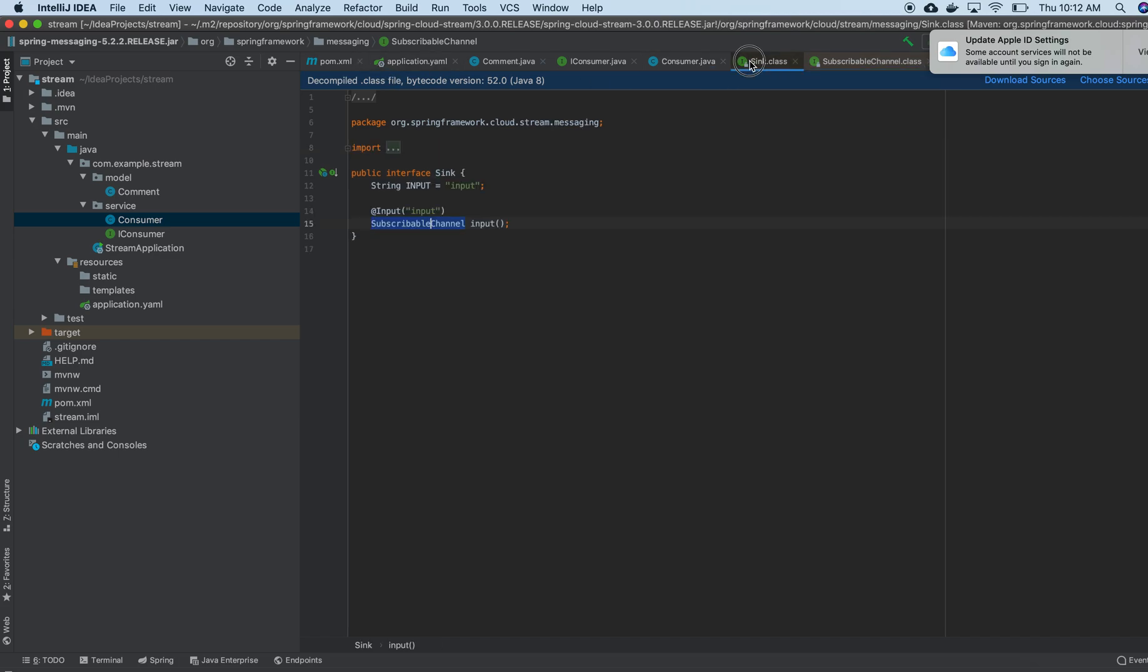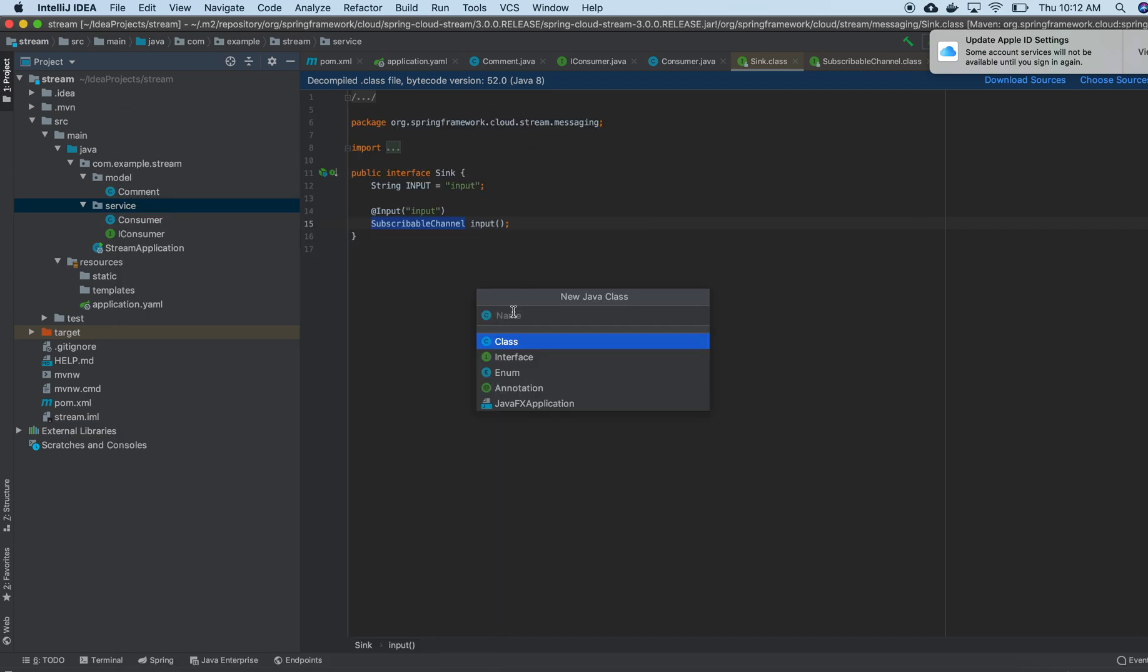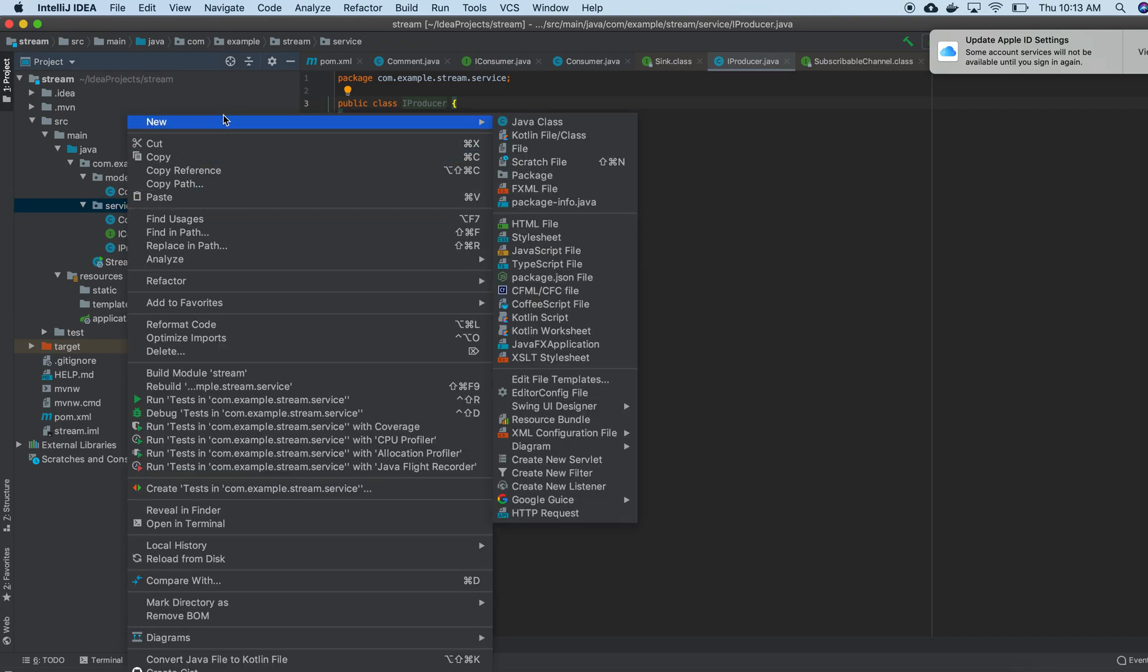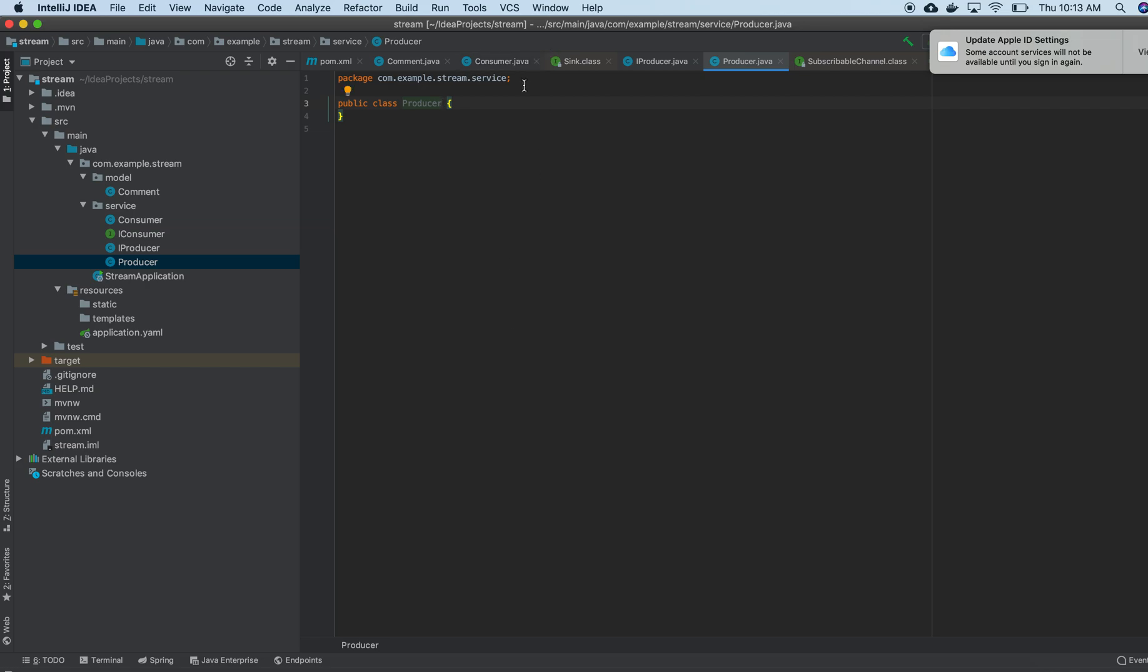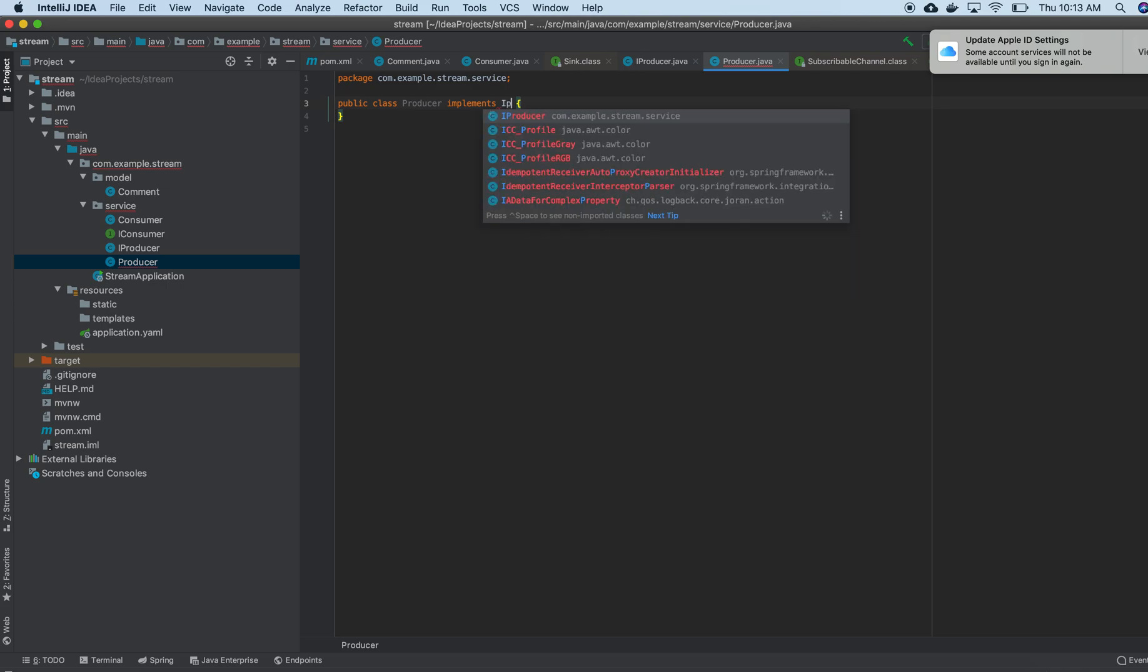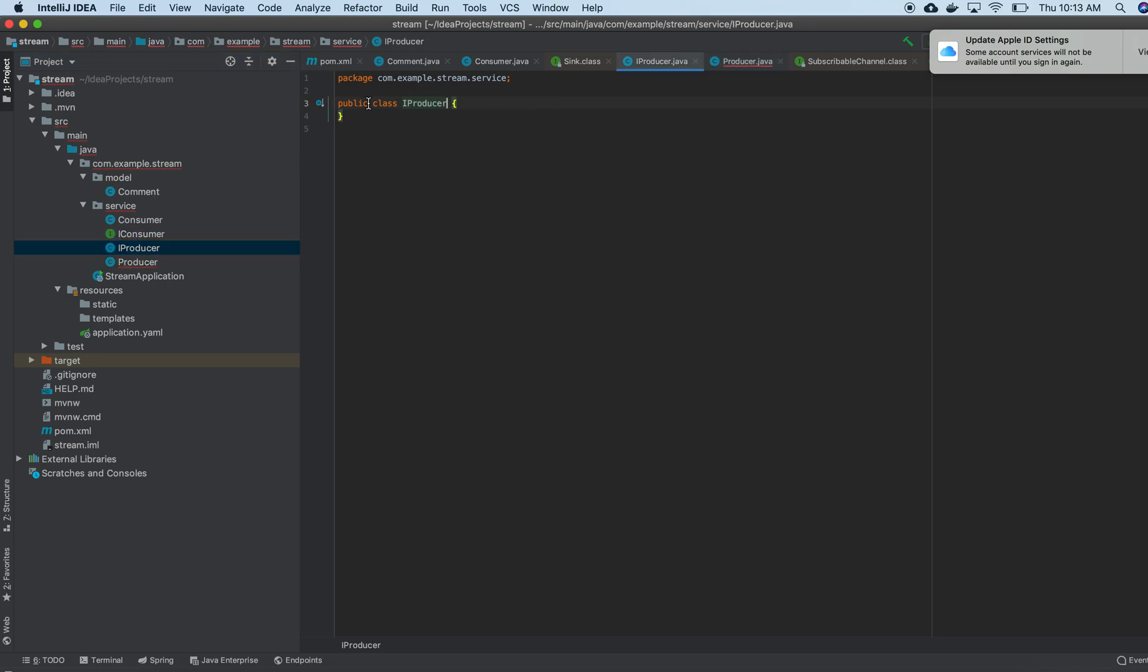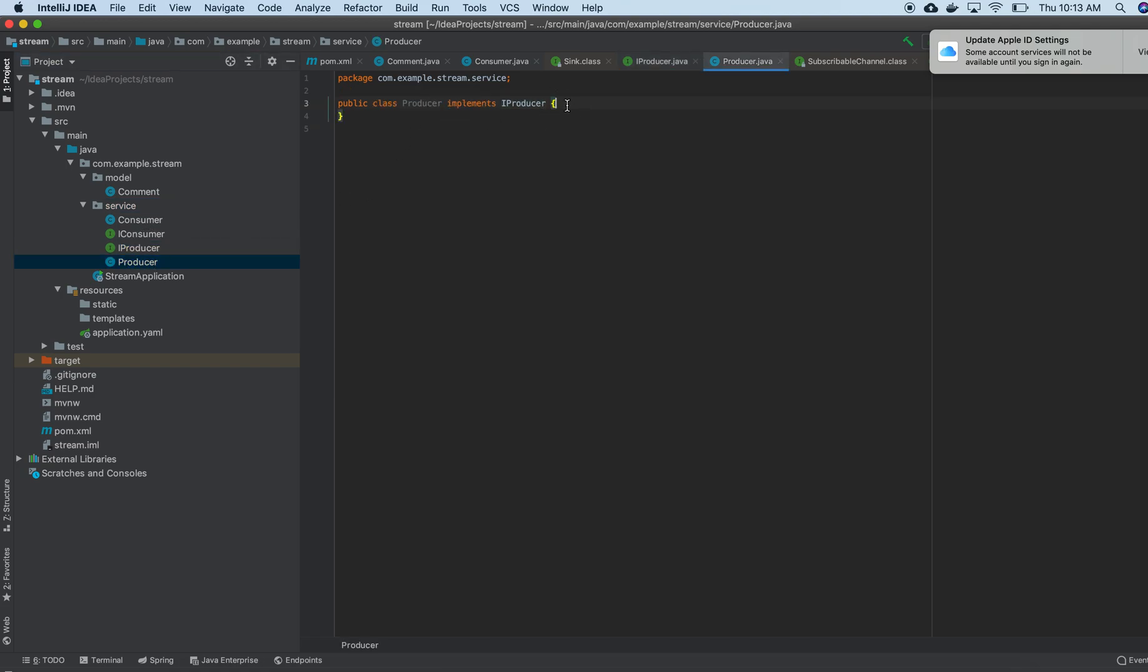Right now what I am going to do is I need a producer, so I am creating a producer interface. The producer implements, I know I am not adding any method to them, so producer implements. I made some mistake here - interface. So I am done with that, producer is there. In producer, what I will include? That's the question.